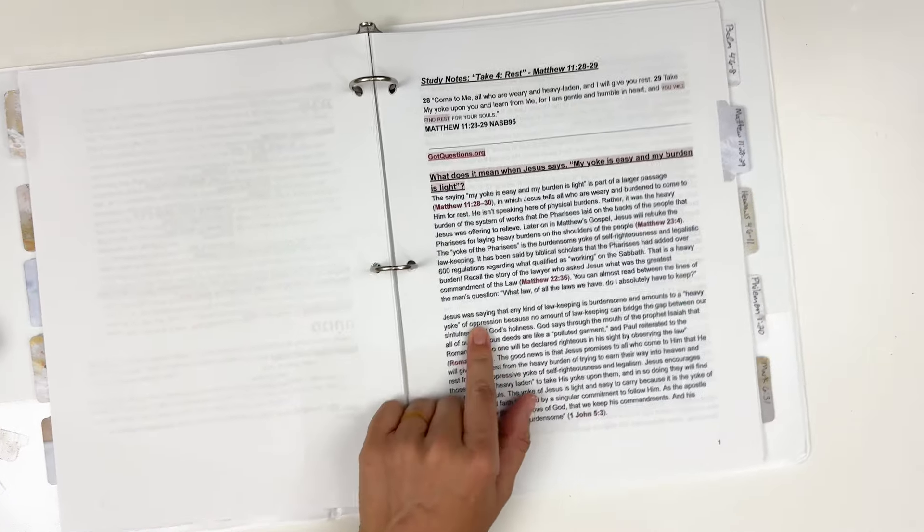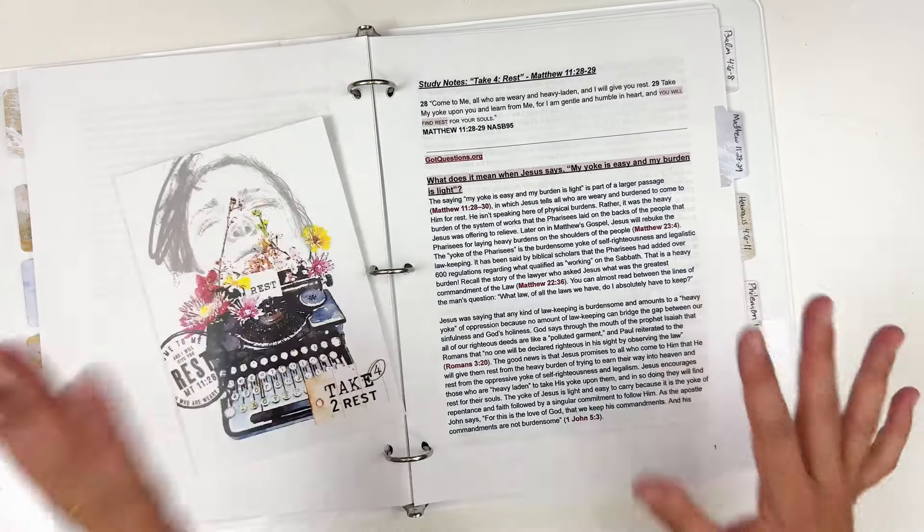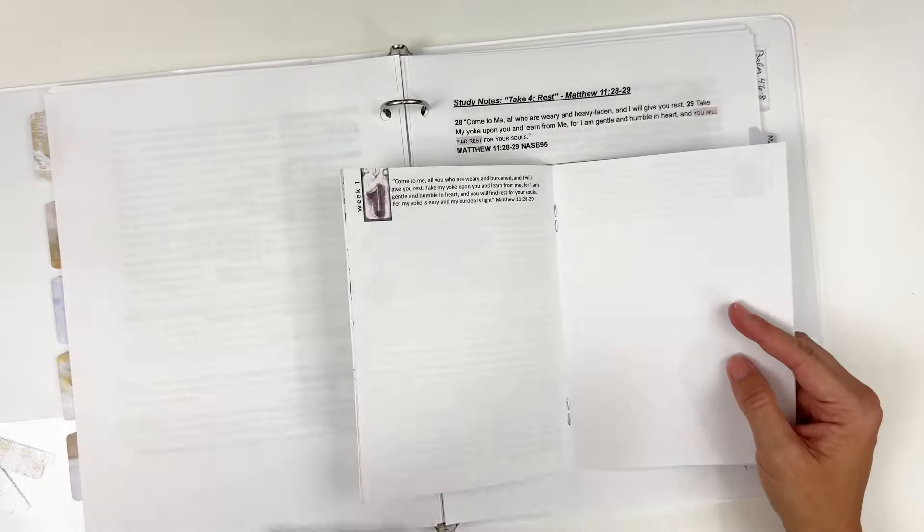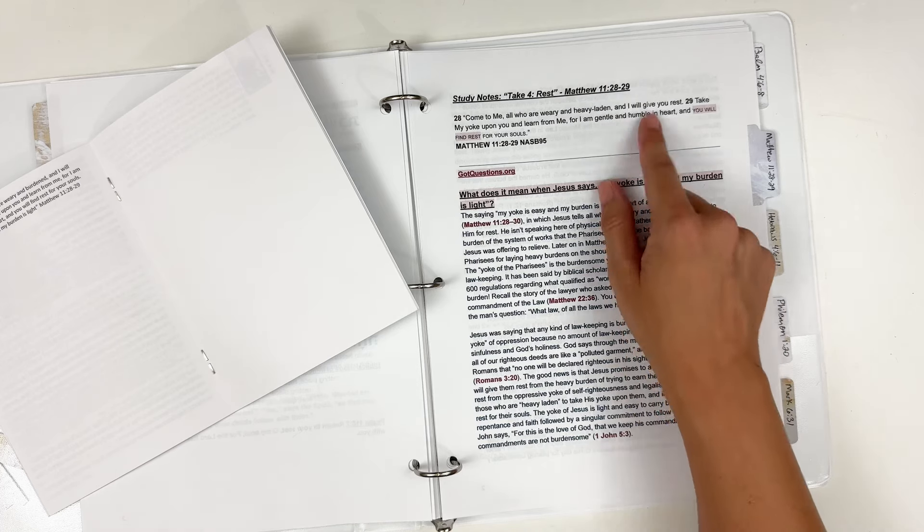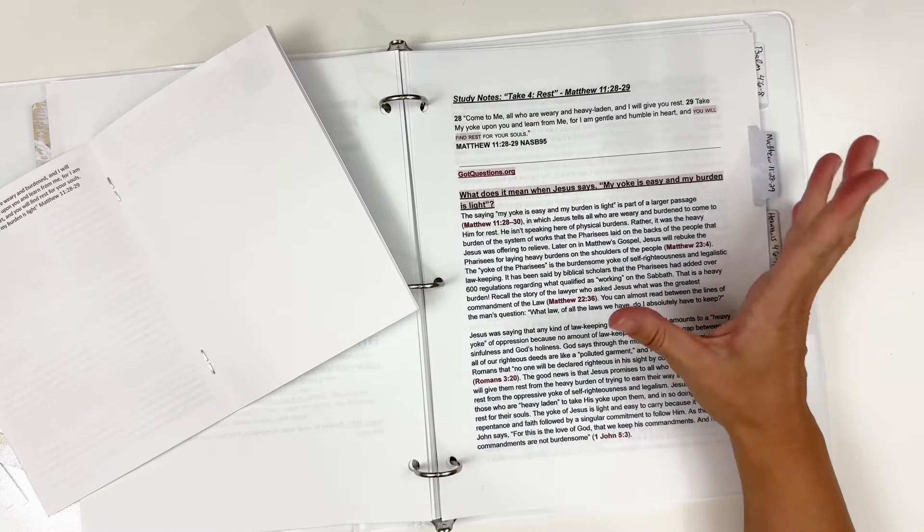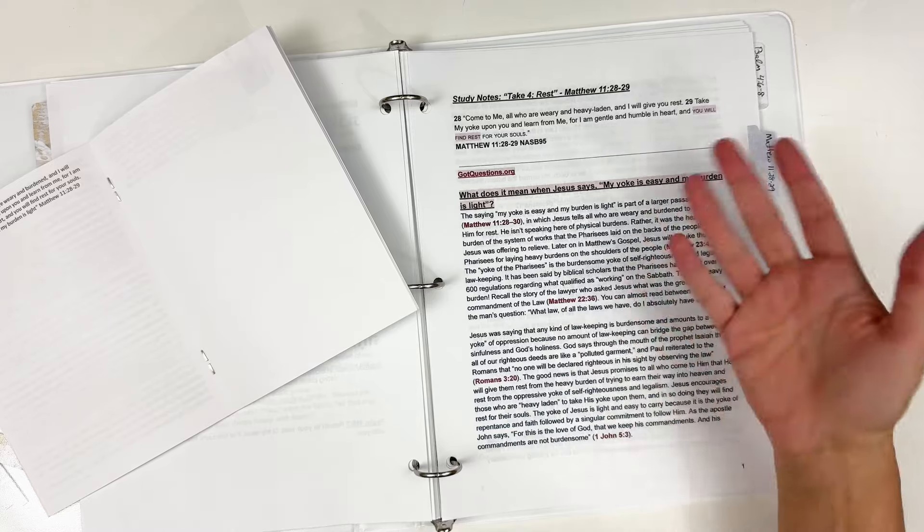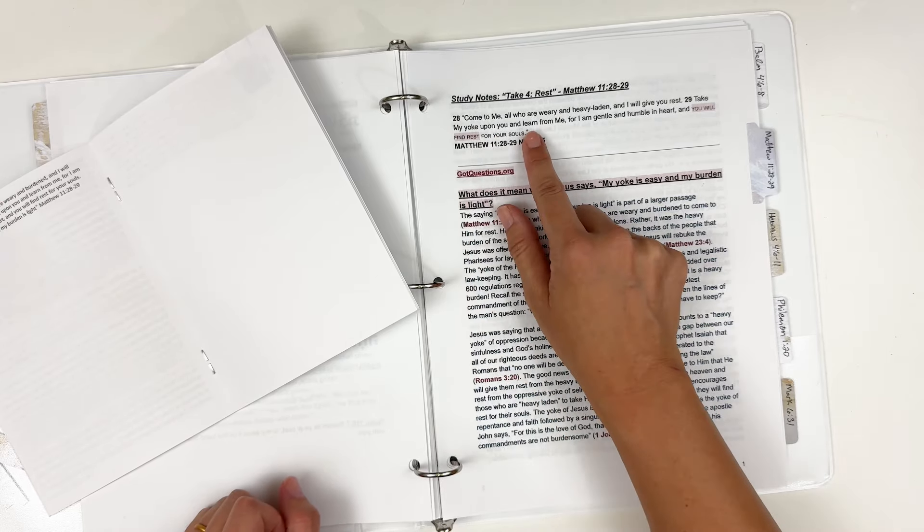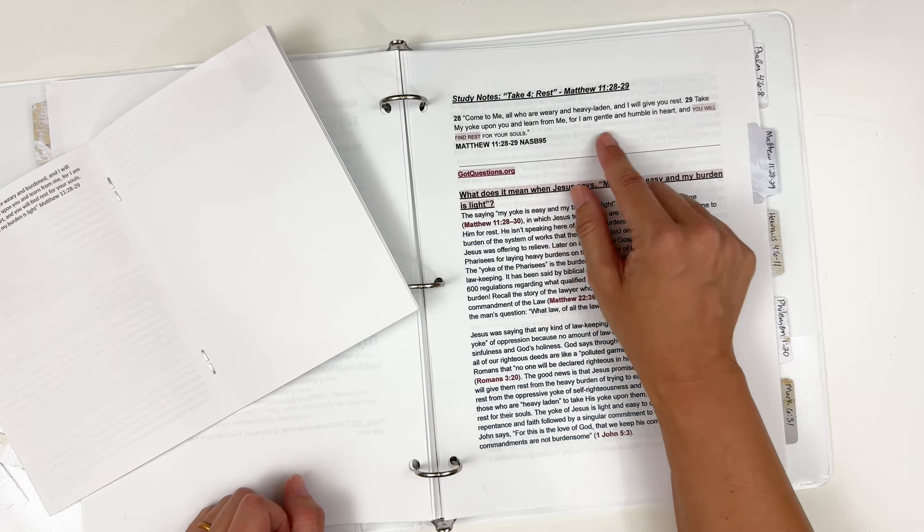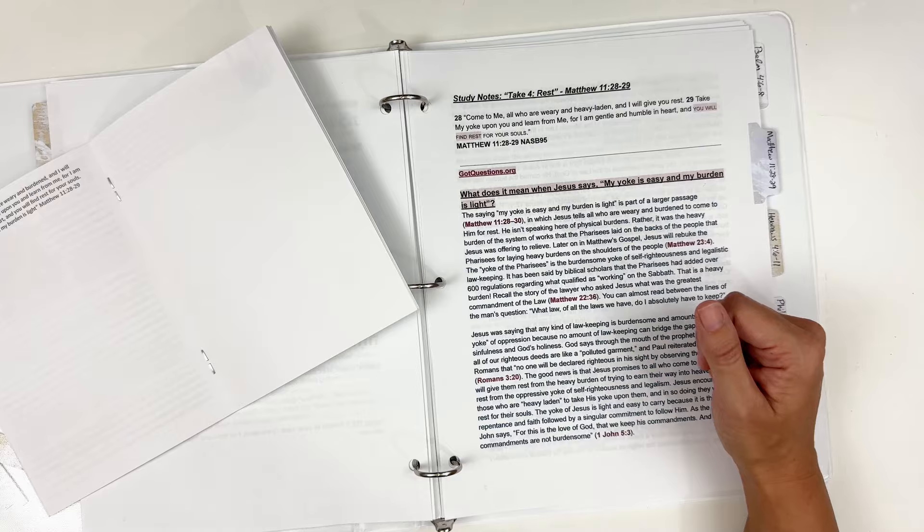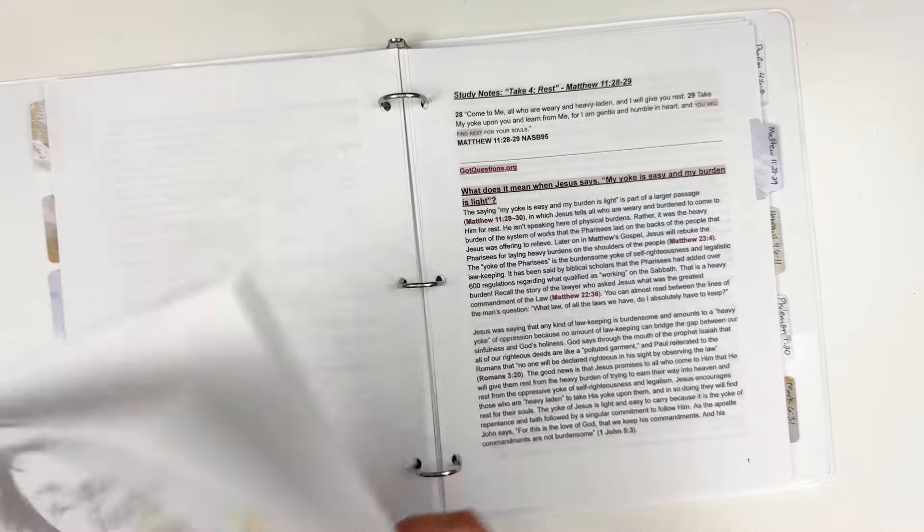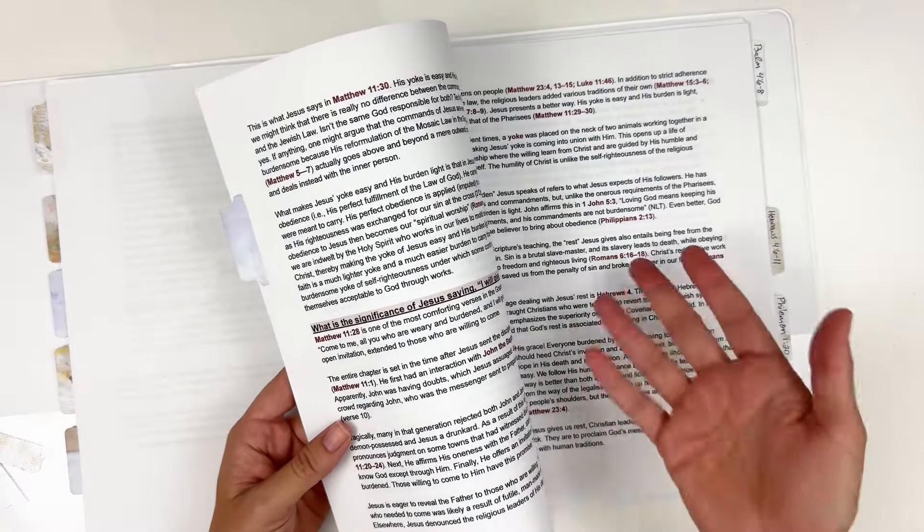So these notes for today will be found in the description box down below as well as links to everything that we are using. Let's dive right in and start talking about today. We are kicking off with week one. I'm going to try to catch up and do a double video this week so we're all caught up on the appropriate week. But for today is Matthew 11:28-29. I am using the NASB 95 version. Matthew 11:28-29 says, 'Come to me, all who are weary and heavy-laden, and I will give you rest. Take my yoke upon you and learn from me, for I am gentle and humble in heart, and you will find rest for your souls.'